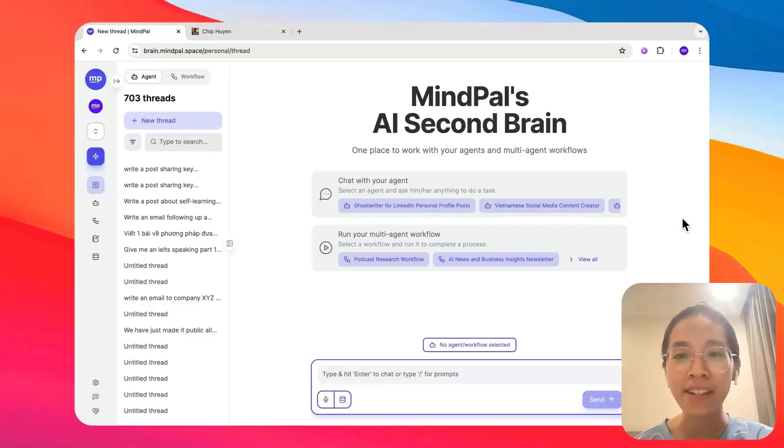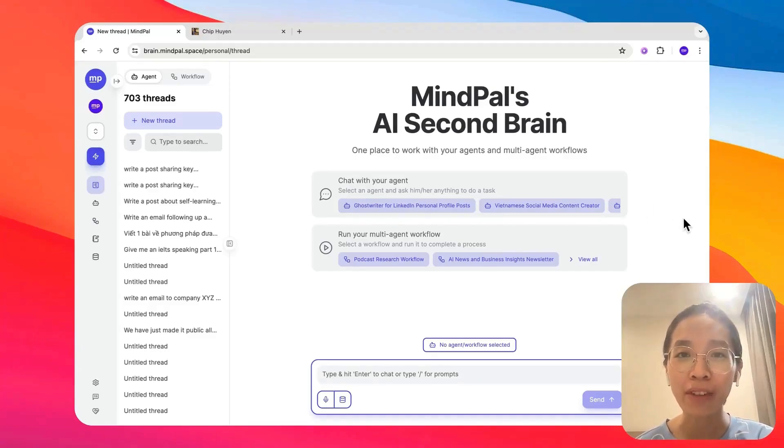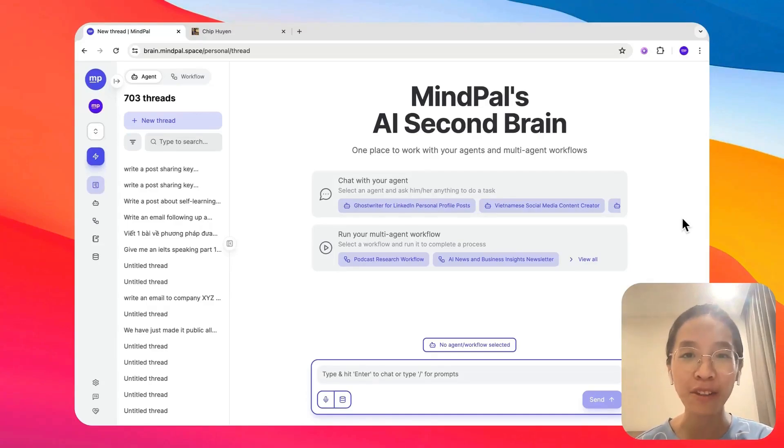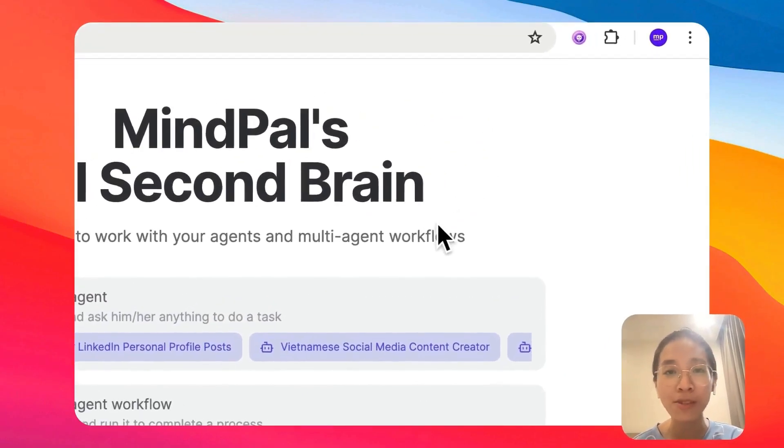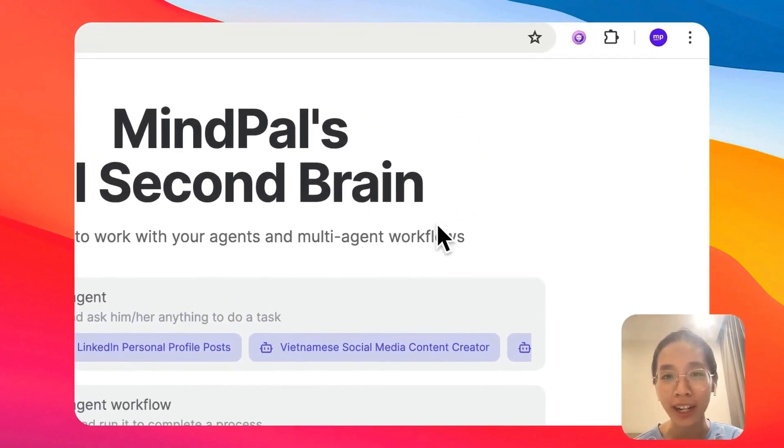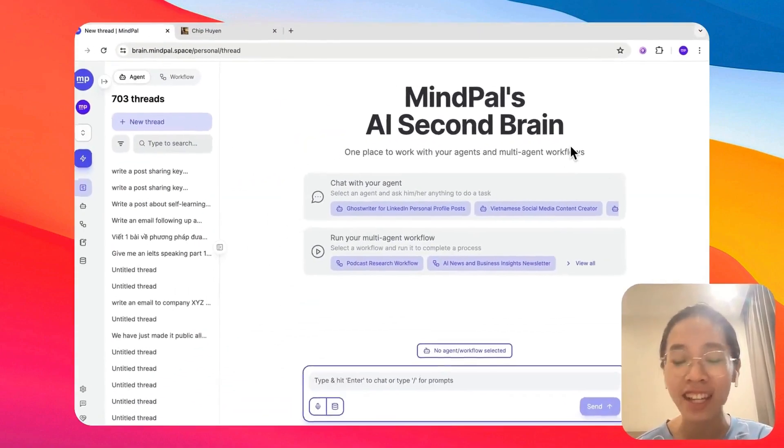Welcome to MyPal, your AI second brain. I'm Sylvia, one of the founders of MyPal, and here's how you can quickly set up your AI second brain to start boosting your productivity by 20x today.